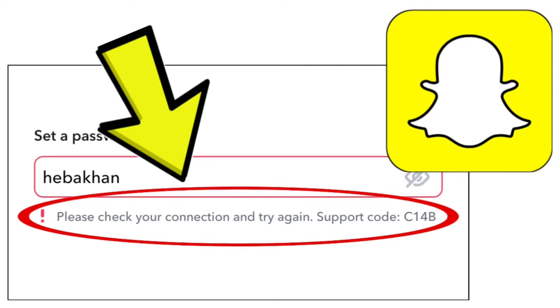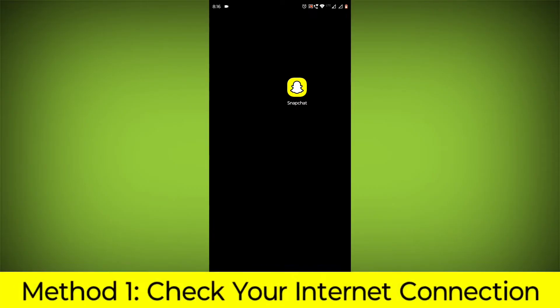How to fix Snapchat app error 'please check your connection and try again' with support code C14B. Here's a step-by-step detailed solution.